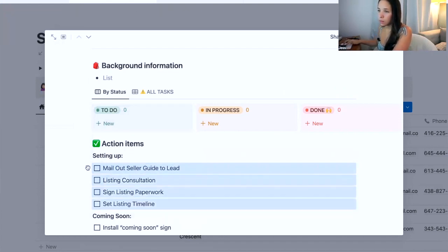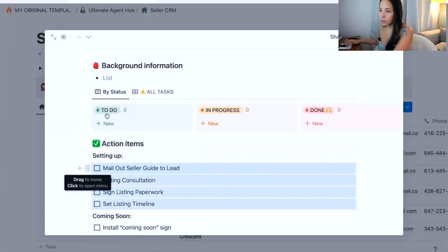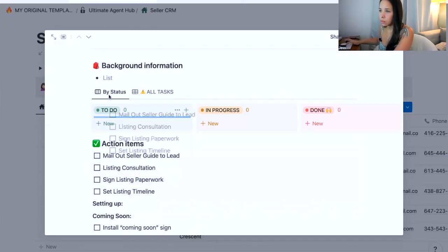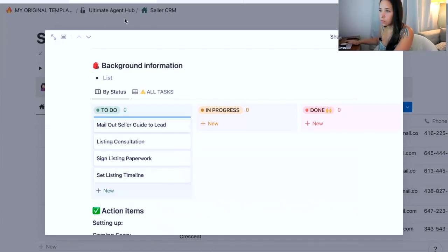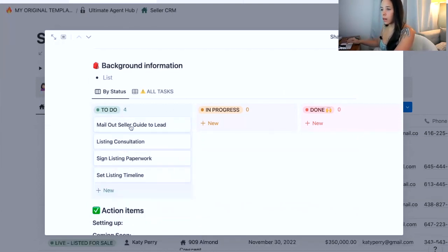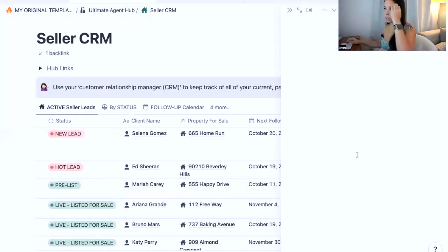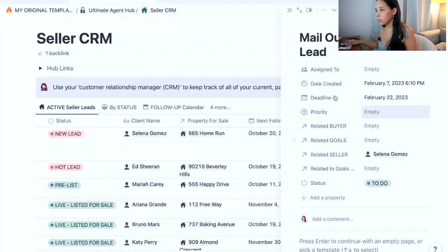I just go ahead and select all of them and then I would drag them into my to-do column. And now if I add due dates to any of these items, so deadline, I've created deadlines for these.